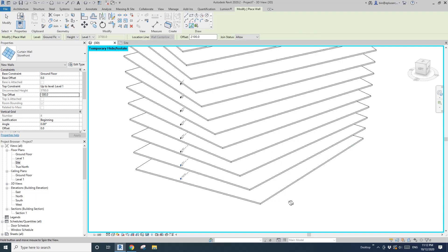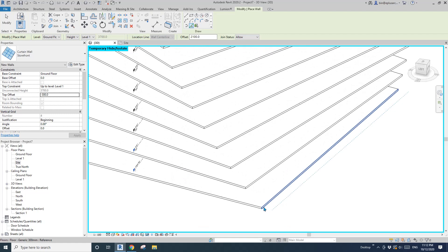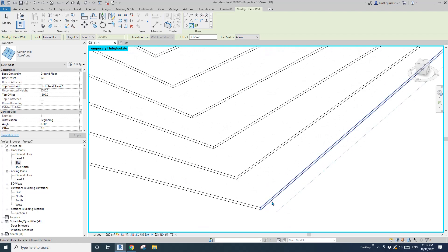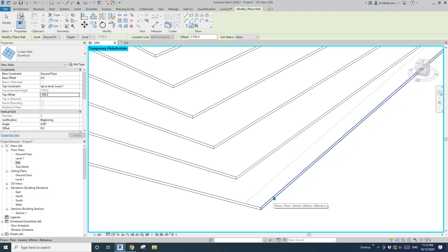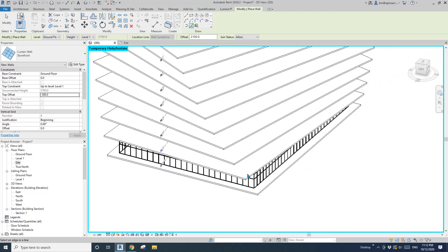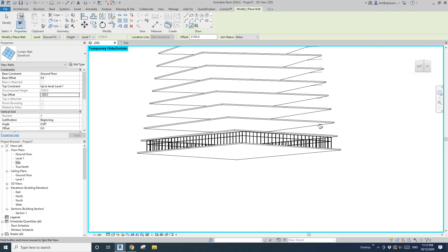Move your cursor to the edge of the floor and make sure the dash line is inside of the floor. Tab, tab, and click. Now we have a full curtain wall.